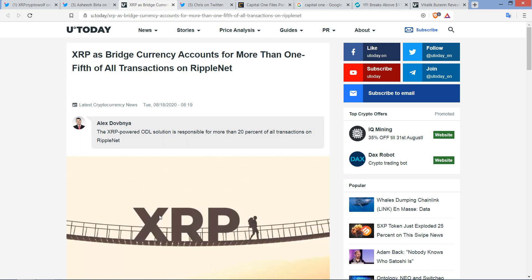Hello, this is Matt on the Moon Lambo channel. A Ripple senior vice president has been hinting about what the future of XRP and crypto in general is going to be looking like. And I'll tell you what, it looks pretty darn good where I'm sitting anyway.